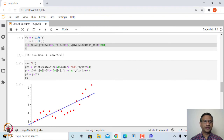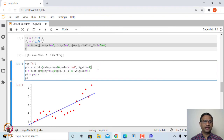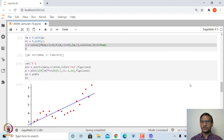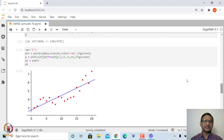We then plot the best fit straight line along with the set of points. The value of m and the value of c are extracted from the solution dictionary, and the line y = mx + c is plotted together with the data points. This gives us the best fit straight line that fits the given set of points.